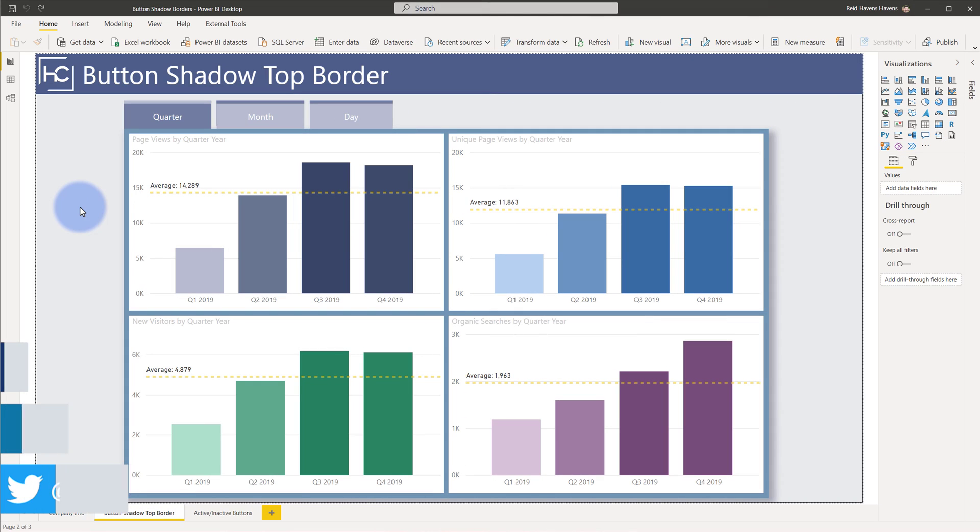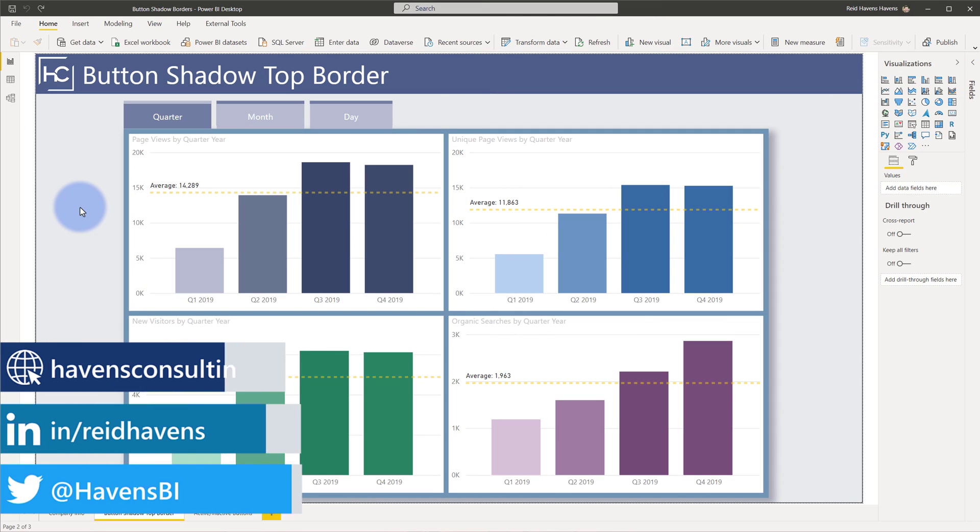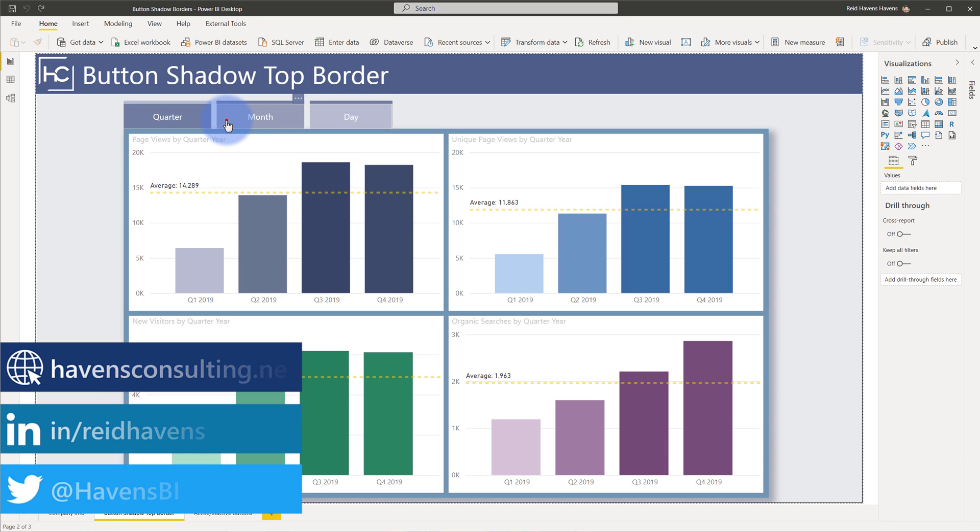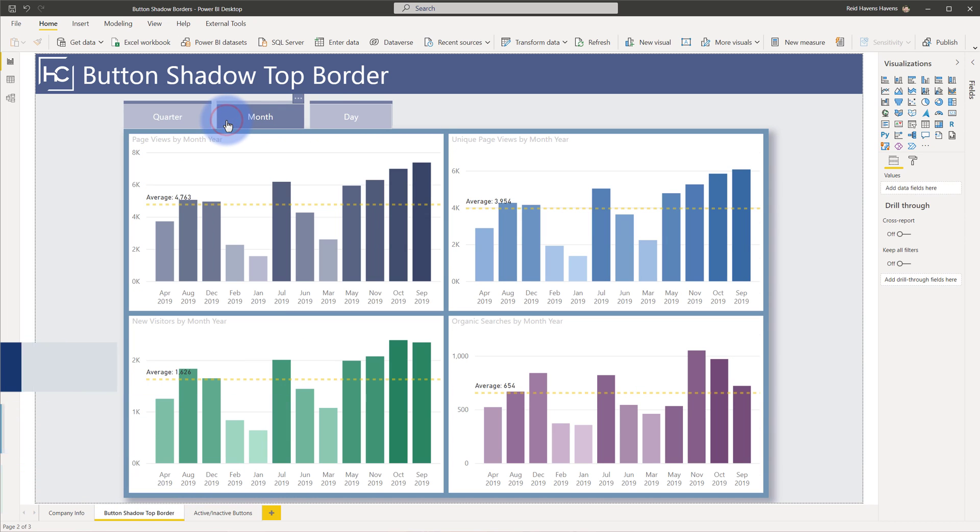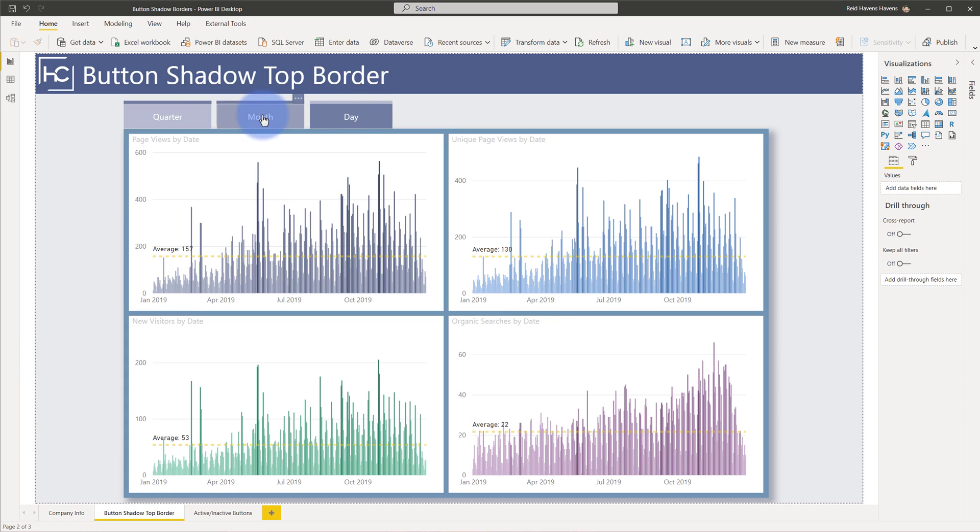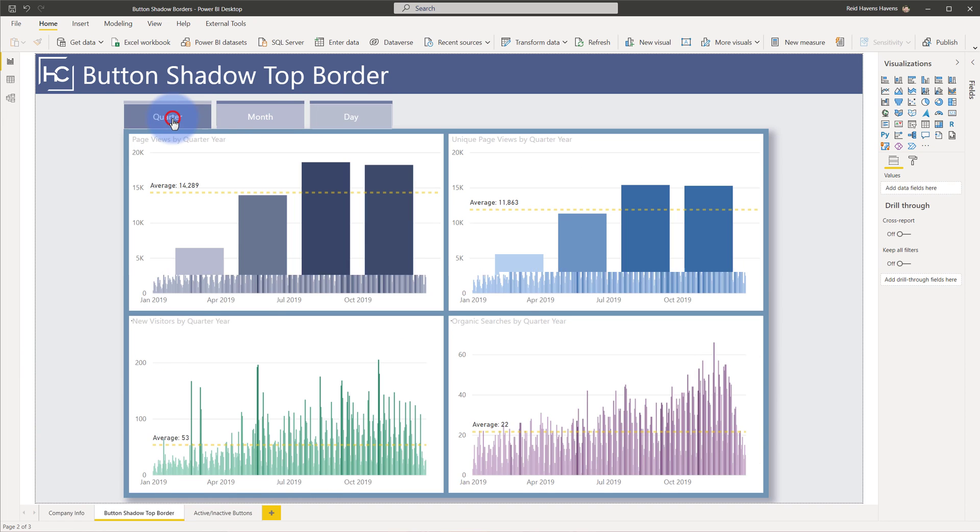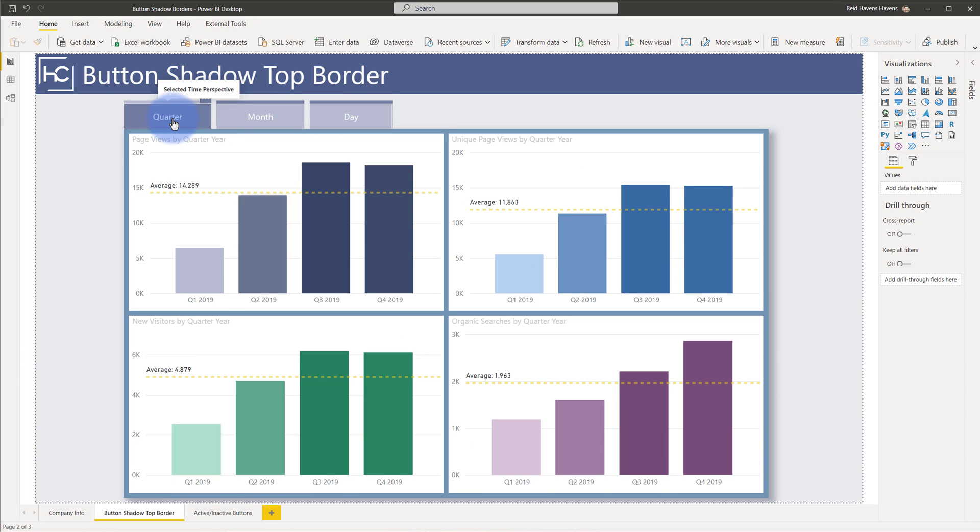So I've actually updated a video that I've done previously on time perspective. As you can see up here, I have buttons for quarter, month, and day. You select any of these, what it will do is it'll automatically take you to the corresponding time perspective. So if you're interested in how I actually built the bookmarks and everything for this, I'll go ahead and link you to the video for this down in the description.